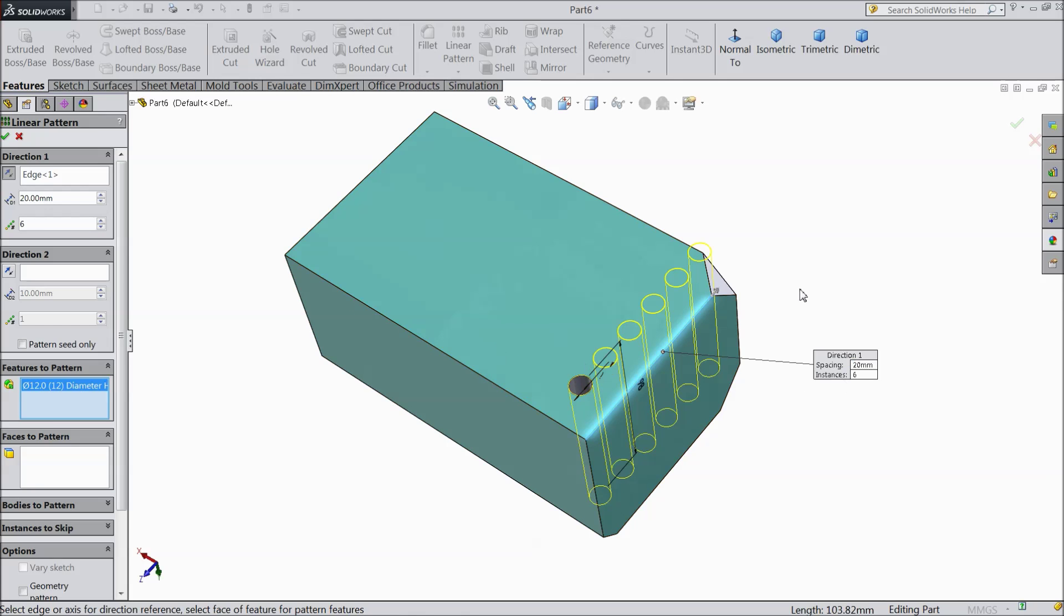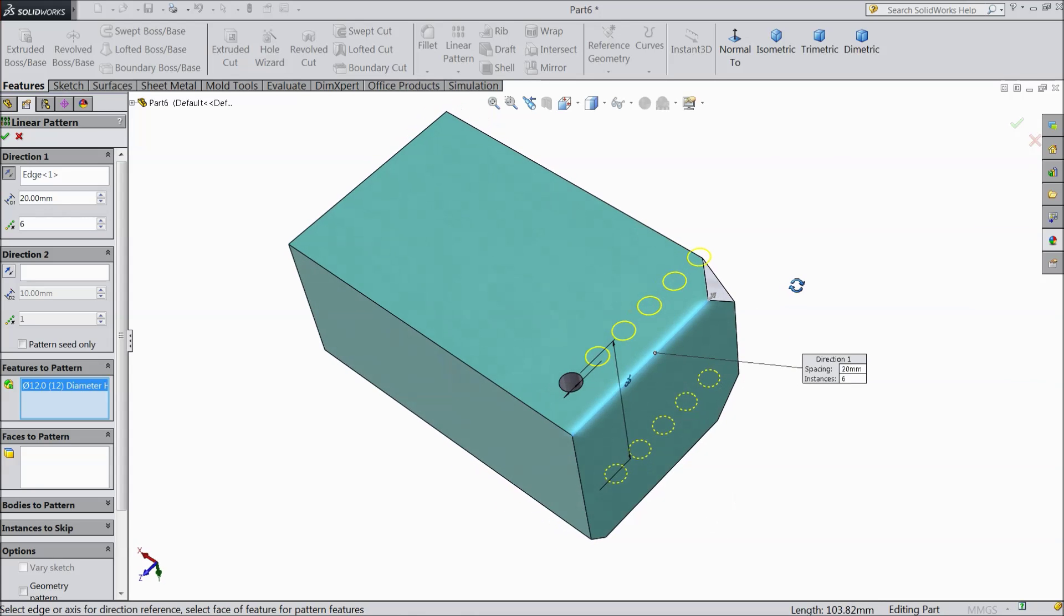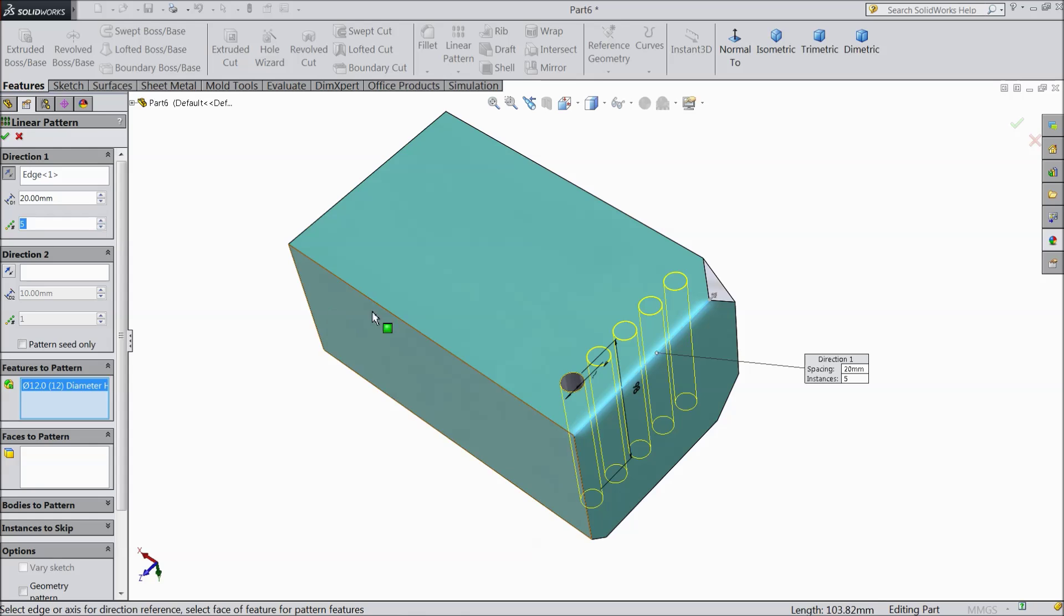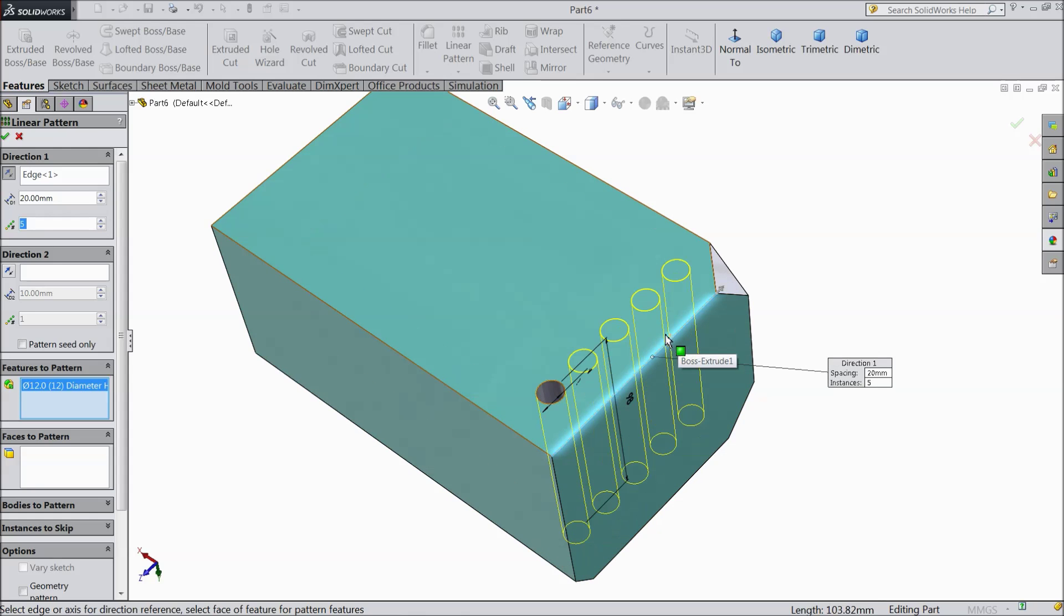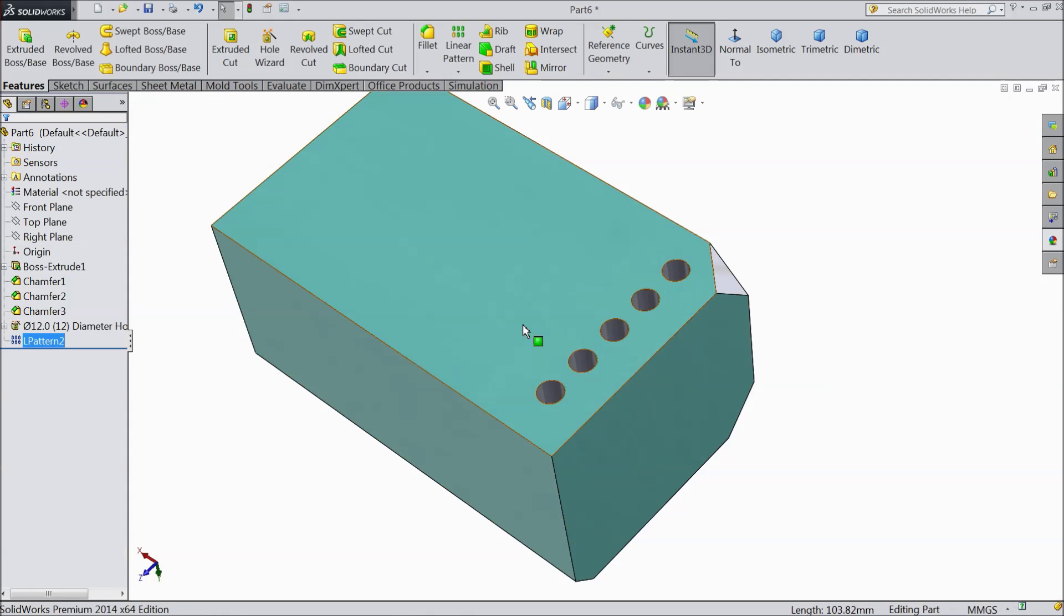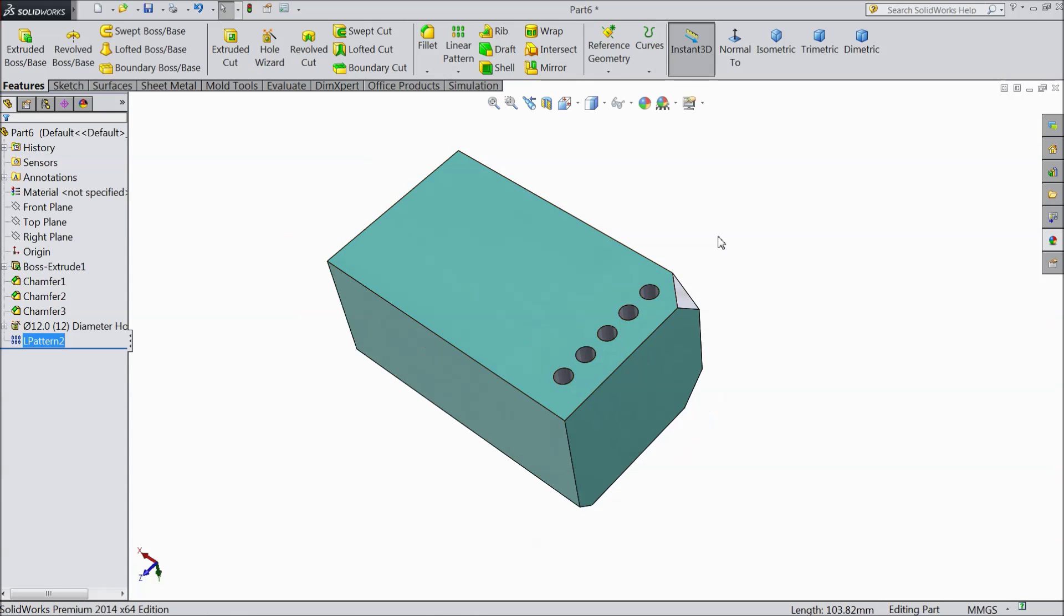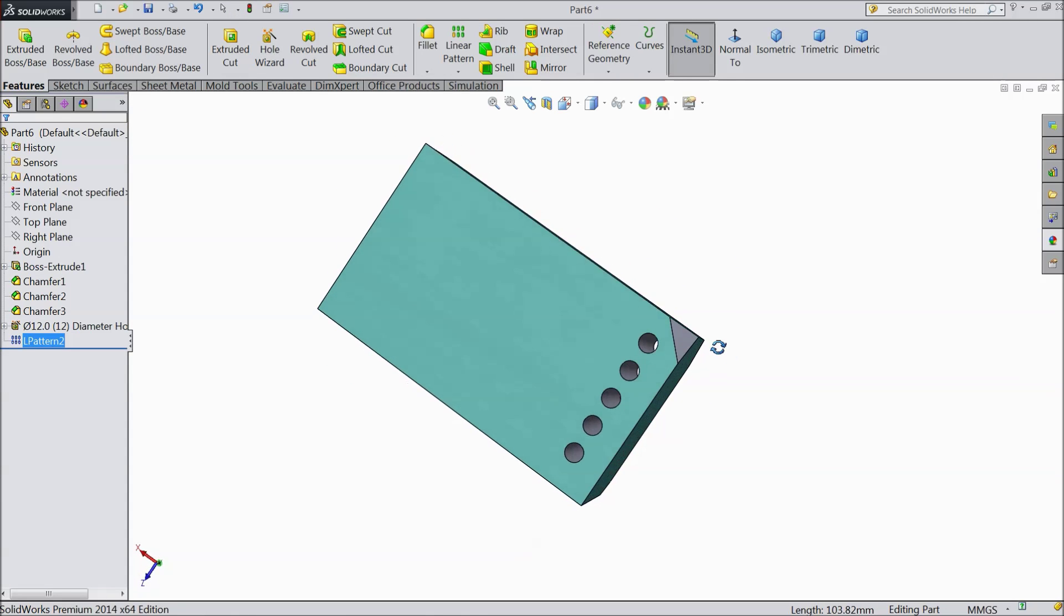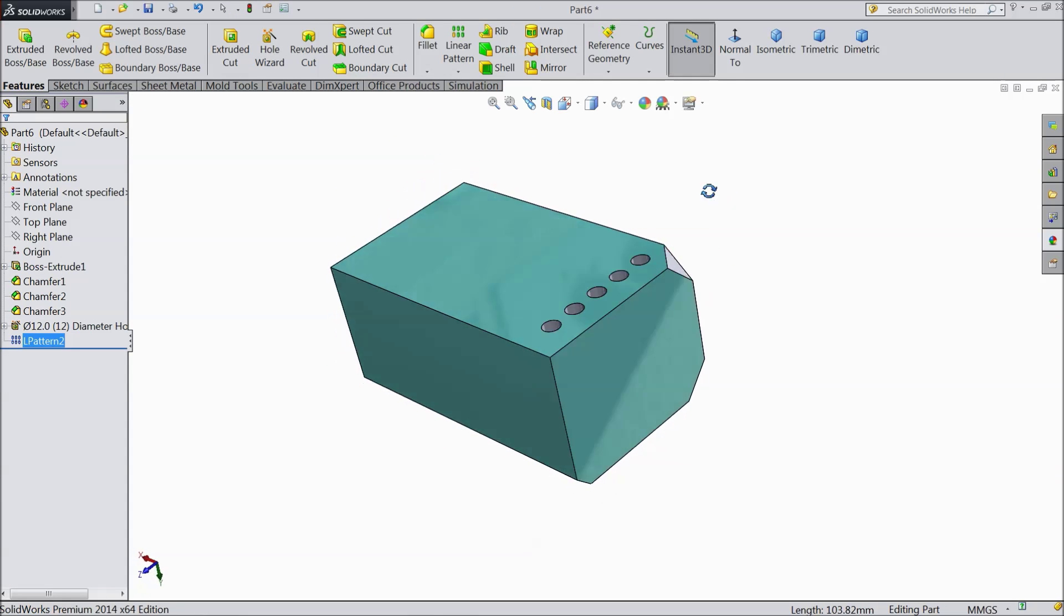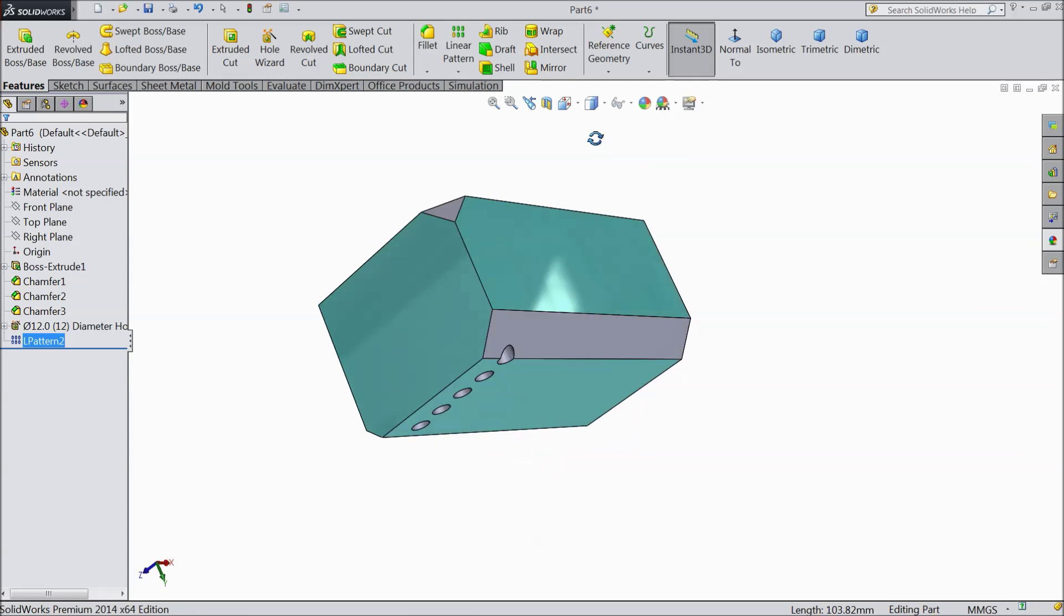Then this is the number of instances. Means number of holes or number of things. Whatever you want. So just make 5mm. This is sufficient for our model. Select ok. See we created 5 hole with the help of linear pattern.